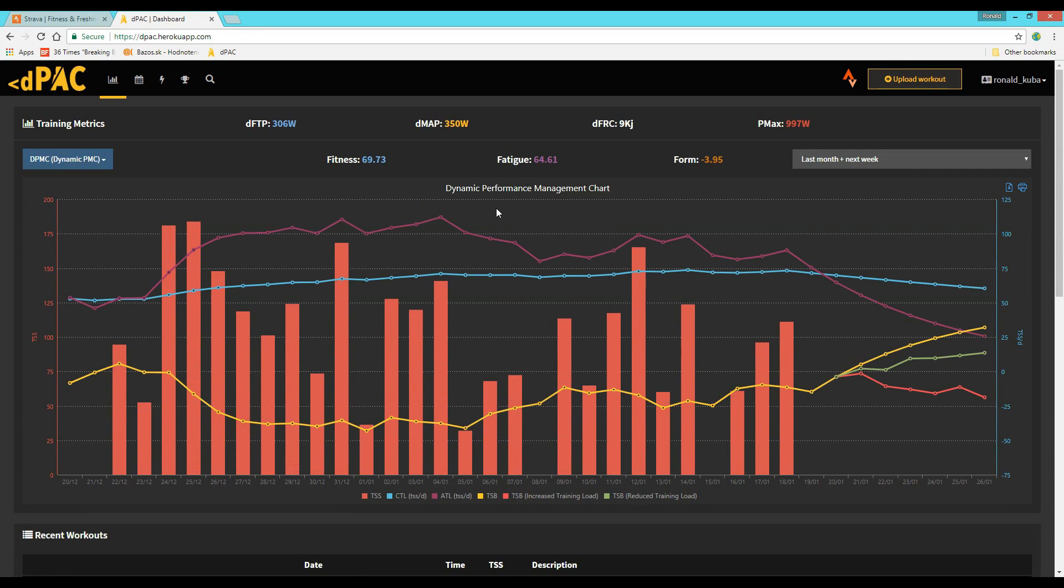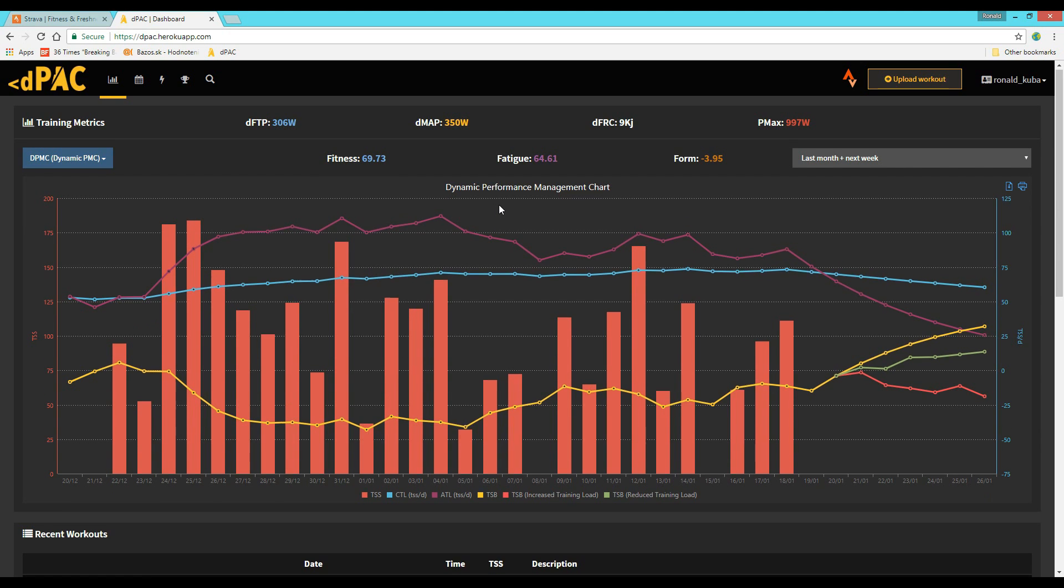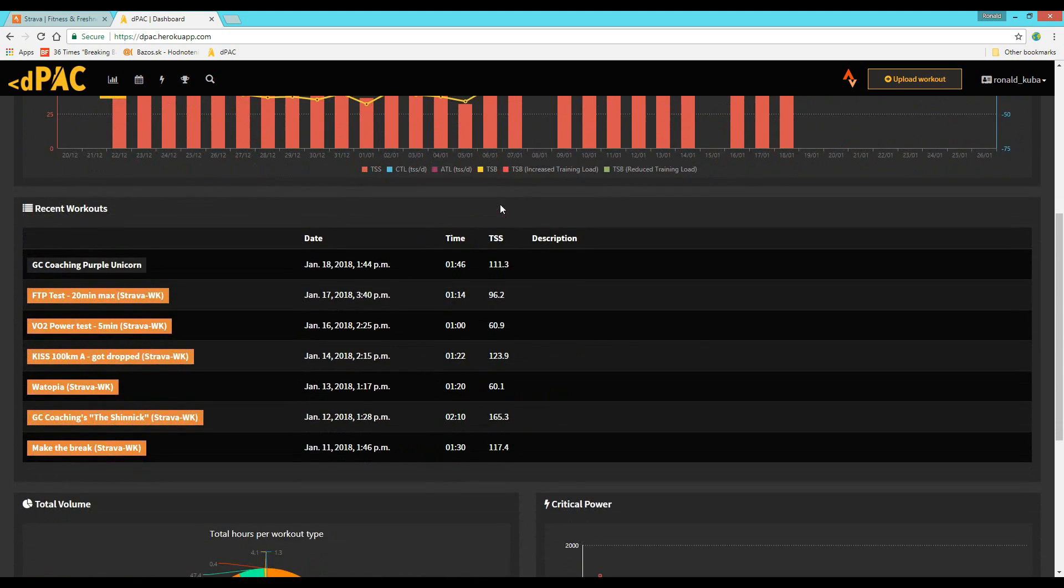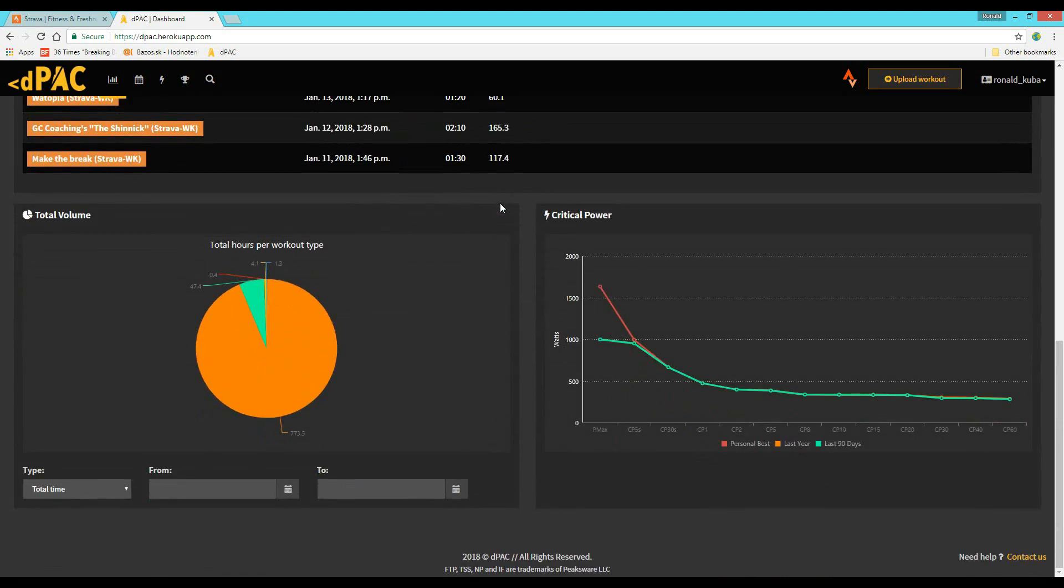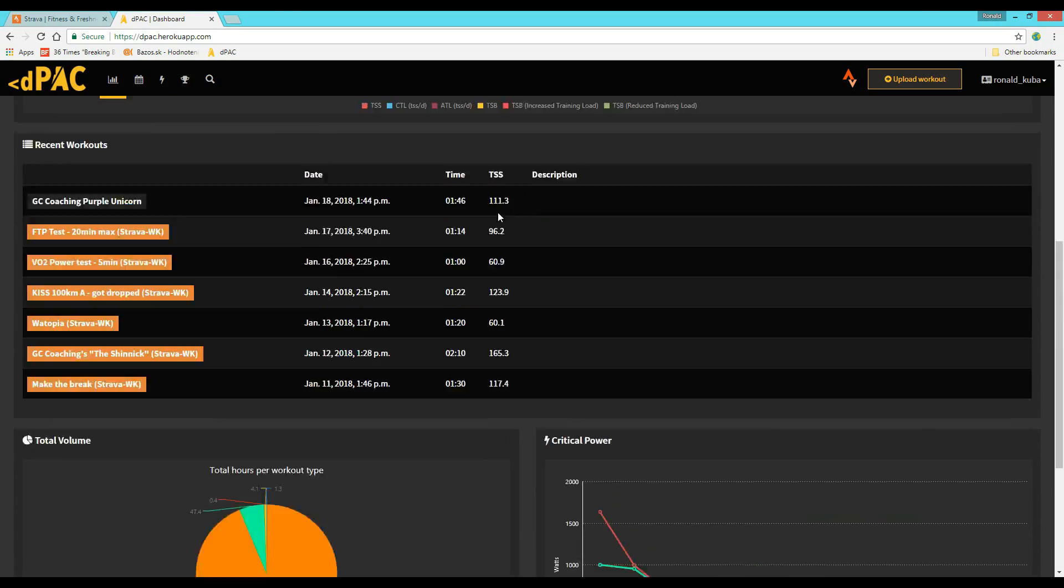If you'd like to use this kind of software in order to improve the effectiveness of your training then just follow the link I give in the video description down below and there you'll find everything you need to get started.